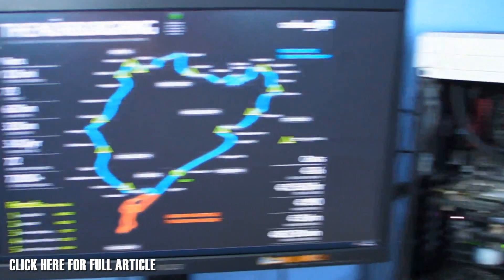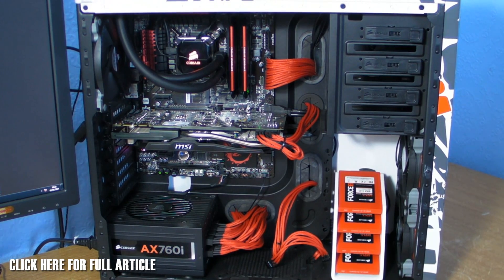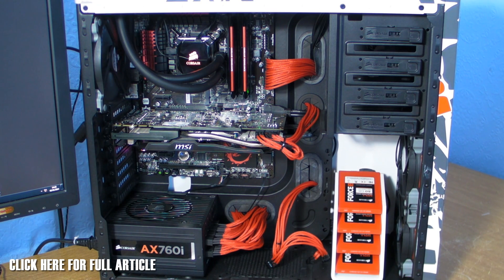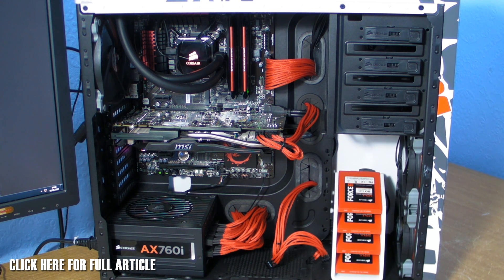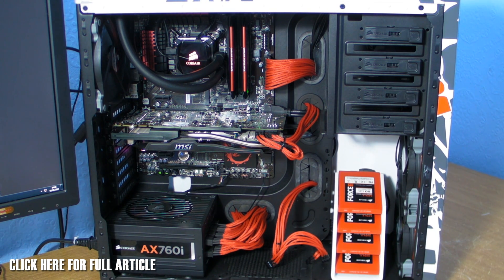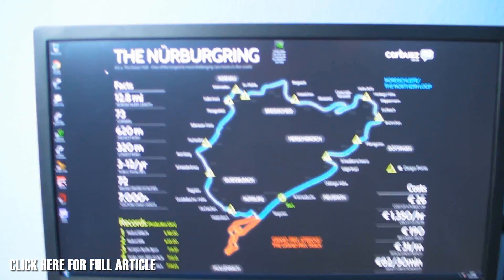Today we're using TNR for this. The rig has an MSI Gaming GD65 motherboard, MSI GTX 780 Gaming graphics cards, an AX760i power supply, the H100 cooler, and a 4670K processor, running Windows off of four Force GT SSDs.